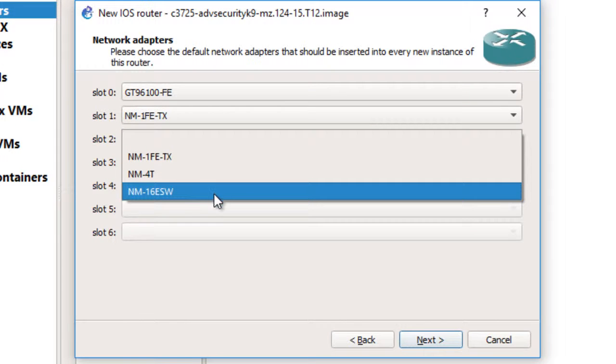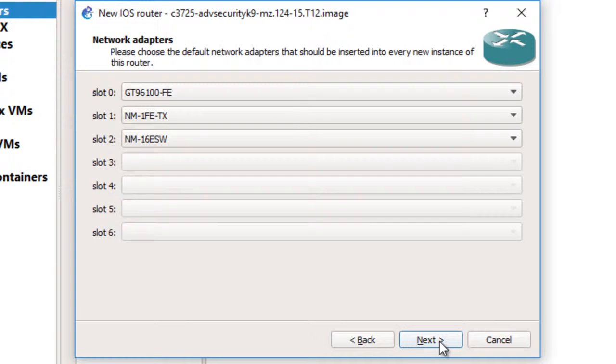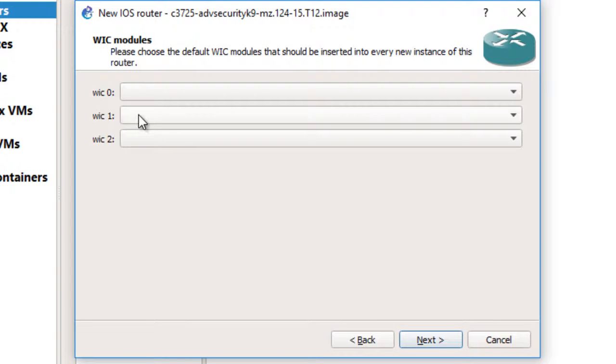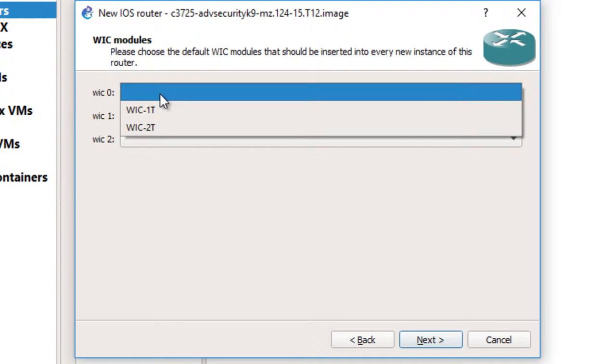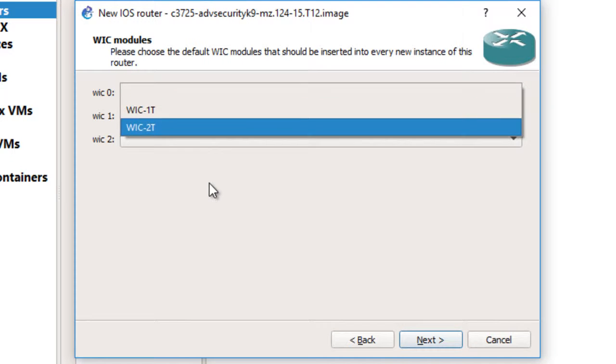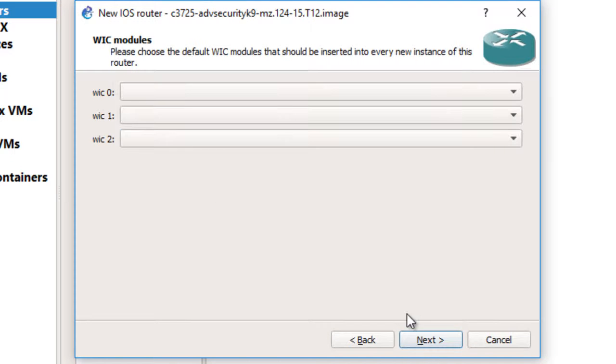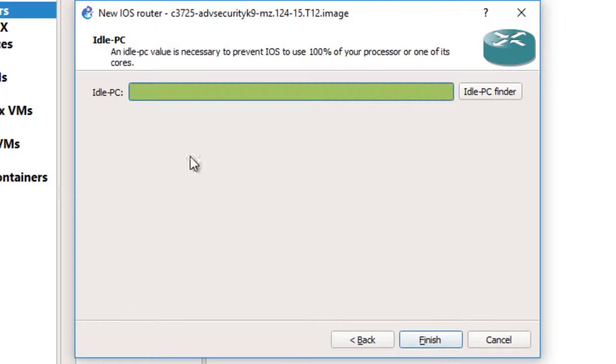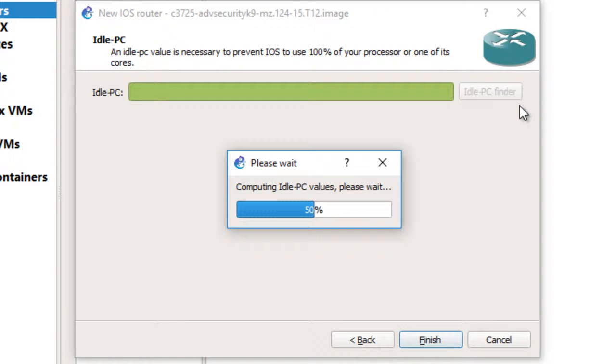The WIC one interface card - I also can add WIC 1T or 2T. I will not add any WIC cards. The idle PC - I will find an idle PC.